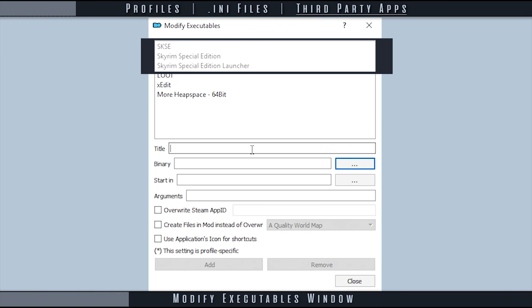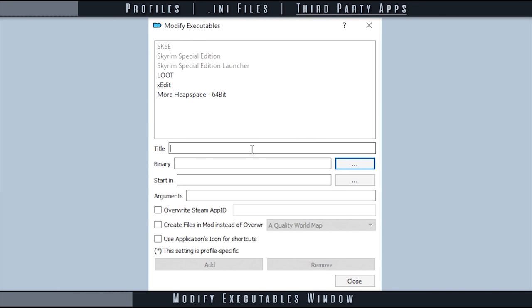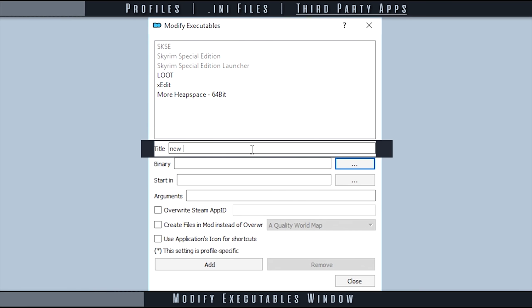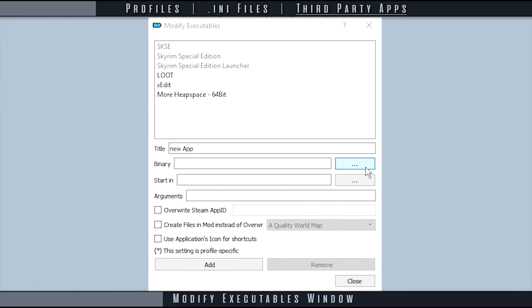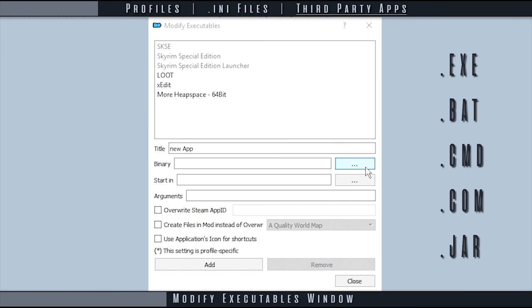Title allows you to name or rename the selected application. Binary is an executable's file path. .exe, .bat, .cmd, .com, and .jar files are supported.